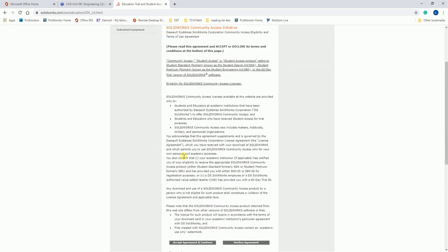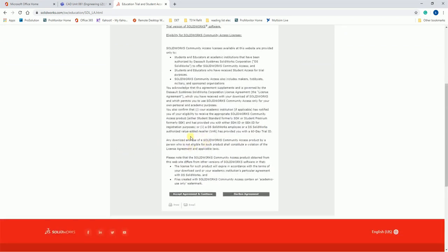Stating that you can't use SOLIDWORKS for profit purposes and it's only an educational license. Now here you want to select accept and agree to continue. This may come up as null. If it comes up as null, it's the same button and you still want to click it.